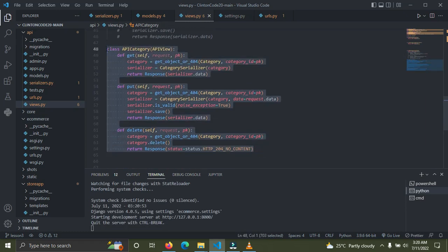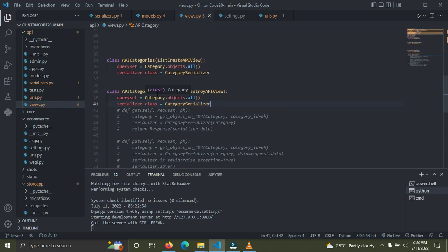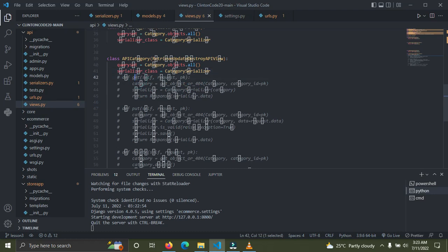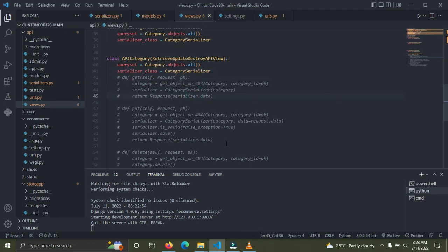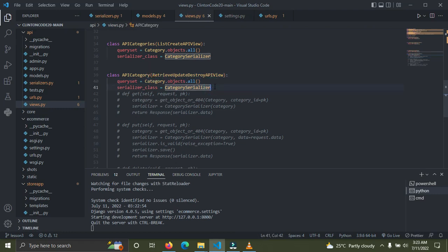I'll leave the category detail view for you to try yourself — pause the video and try it out. Here's my solution: use RetrieveUpdateDestroyAPIView because we are getting a particular category, updating a particular category, and deleting a given category. That's the correct generic API view to use.